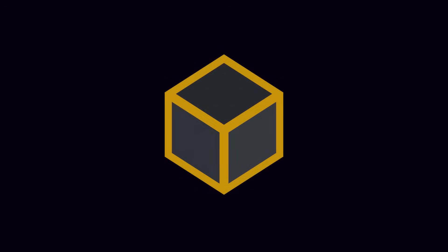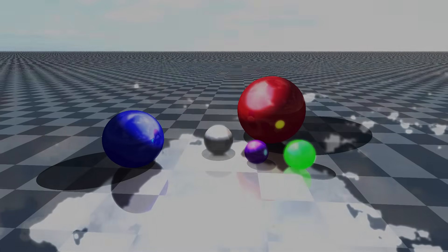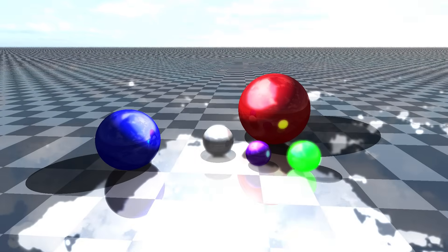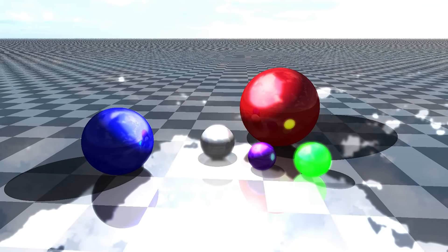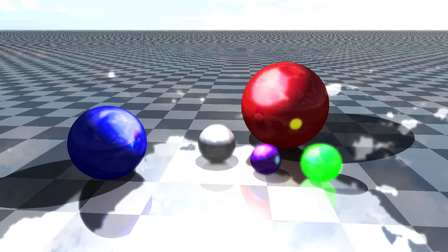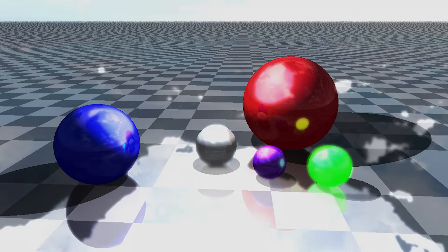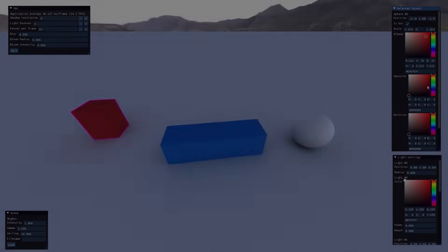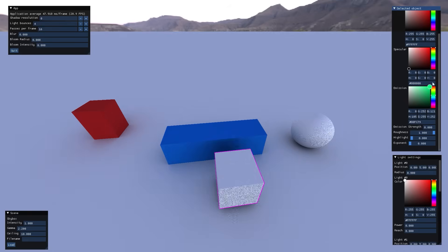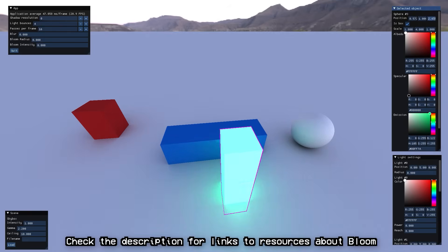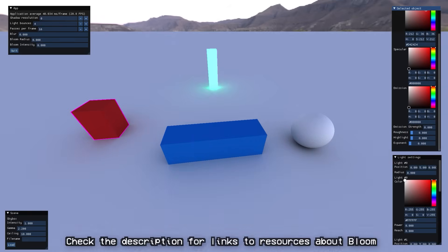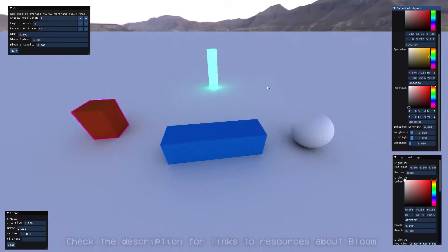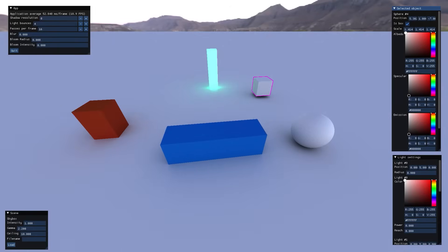Another effect we can add is bloom, which makes emissive objects glow and can make things look a lot more photorealistic. However, bloom is extremely difficult to get right, and what I did in my previous ray tracing video actually looked pretty terrible. Now the most important lesson I've learned from my previous attempt is bloom looks best when it's kept subtle, so I'm always going to keep its intensity way down.